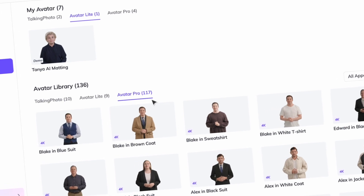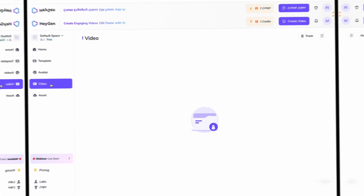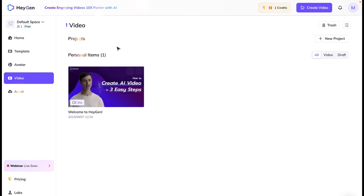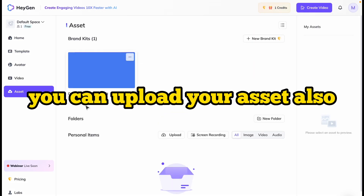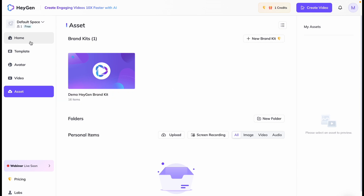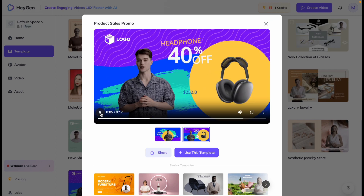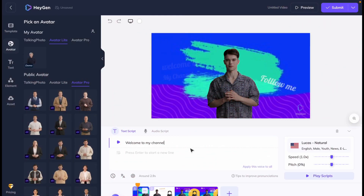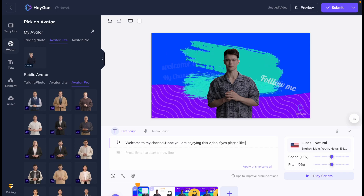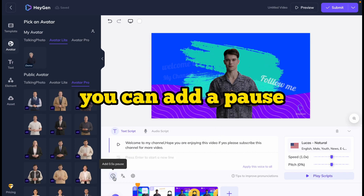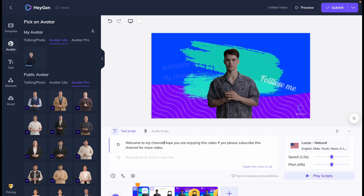Let's come to the Video section. When you generate any video, you will find it here, and there are some assets you can upload as well. Now let's select a template and create a video. Now we have to type our script. You can add a pause — for example, a 0.5-second pause. There is also a translation feature and a ChatGPT scriptwriter available.